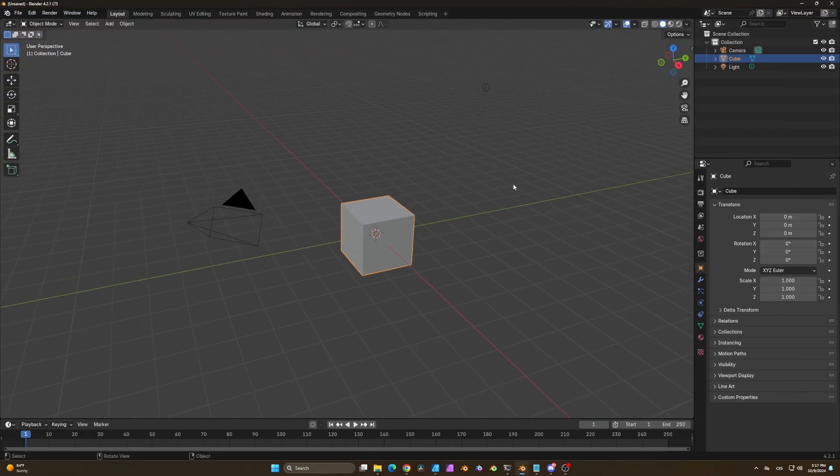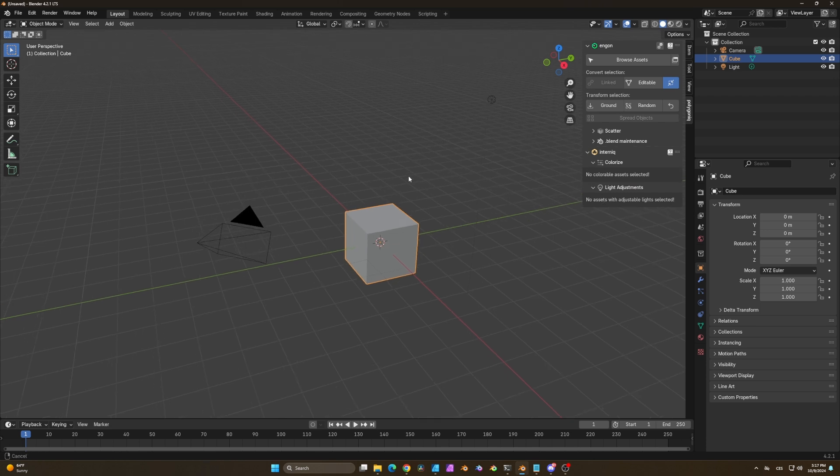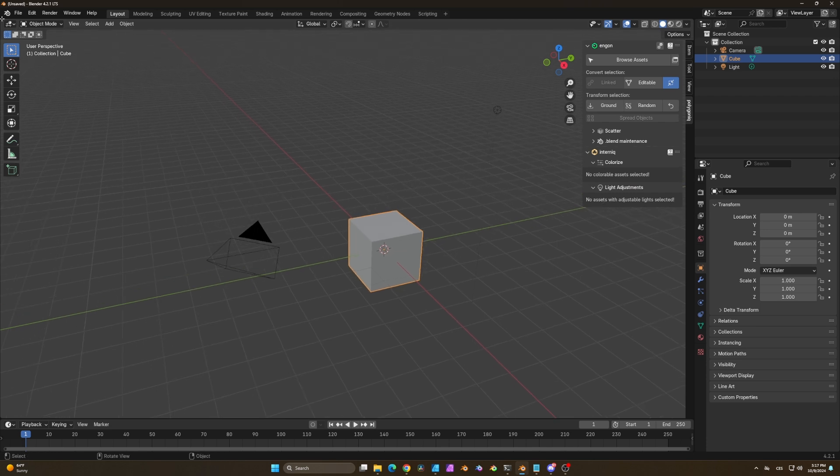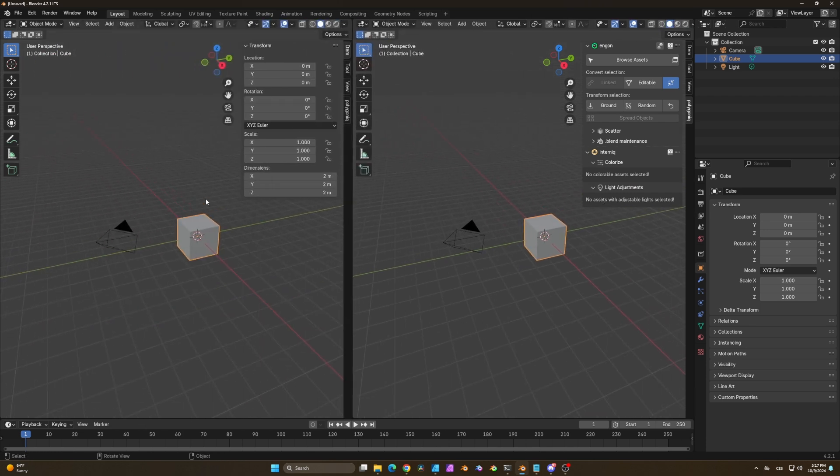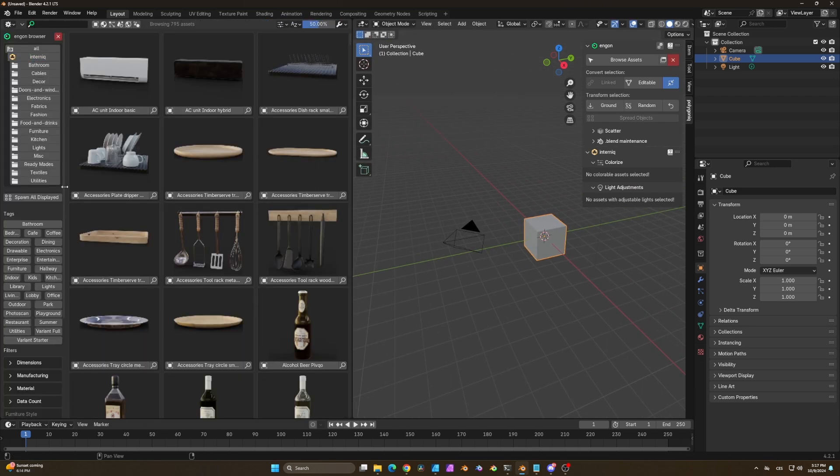Now you can access it from the side panel and also through the NGON browser and take a look at all the beautiful assets.